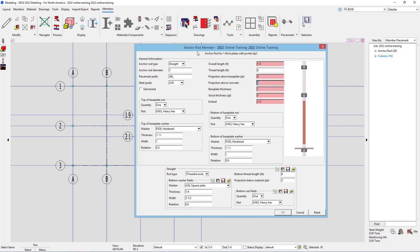Our projection above concrete, so maybe I want that, again, to be our projection above base plate, plus our plate thickness, which is 1 inch, plus the grout thickness. So that's going to be 5 inches. And then our embed is 1 foot 1 inch.